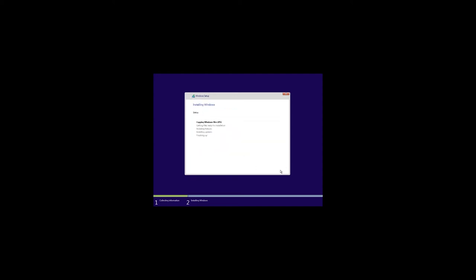After that, a standard Windows 10 installation process begins. It is automatic, and the computer will restart when it is over.